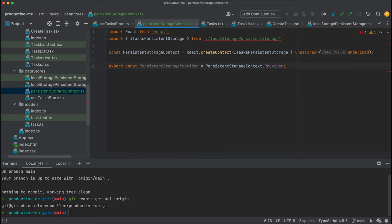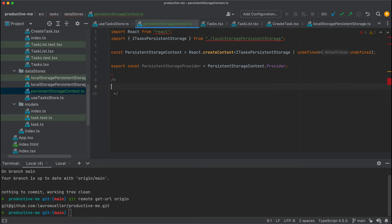So the context has basically two things — I'll add a couple of comments here to define these things.